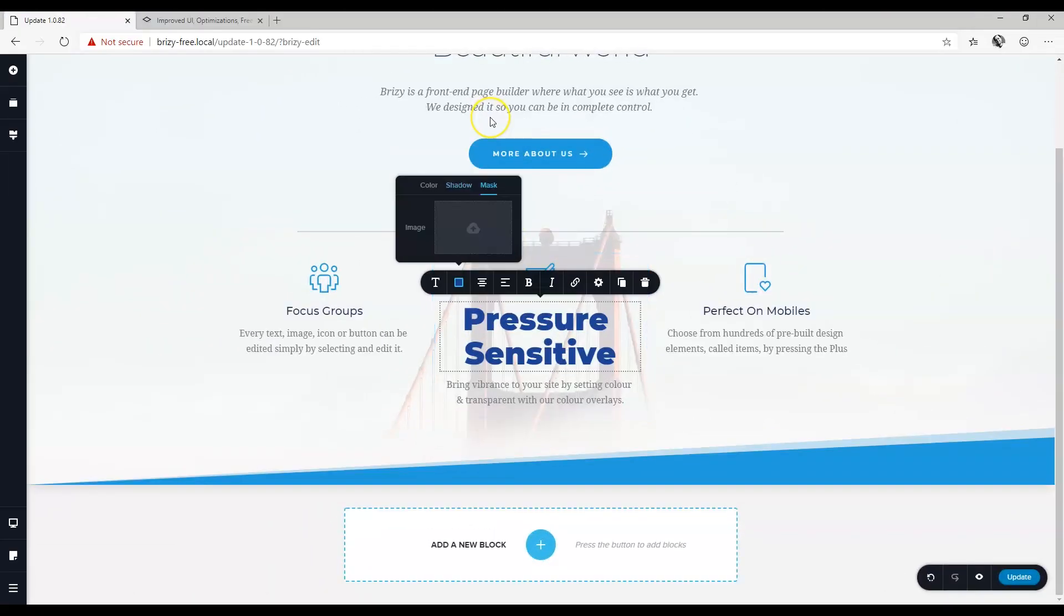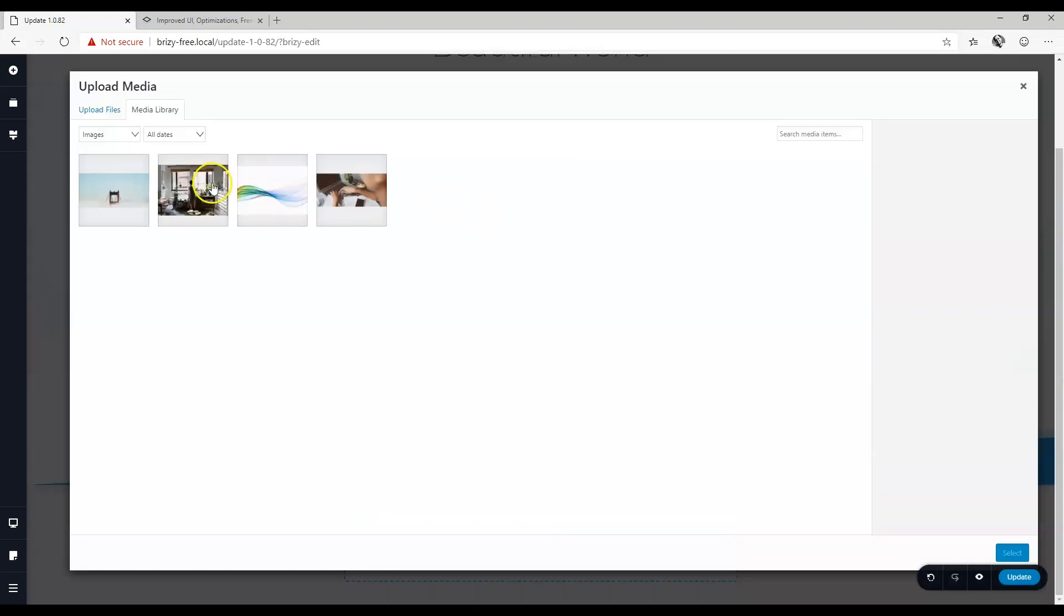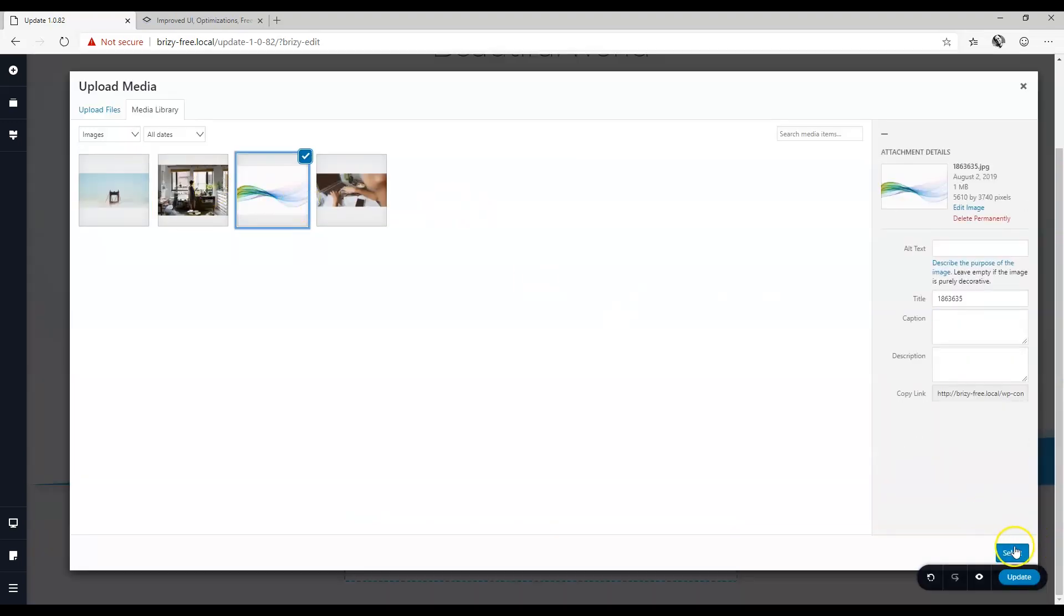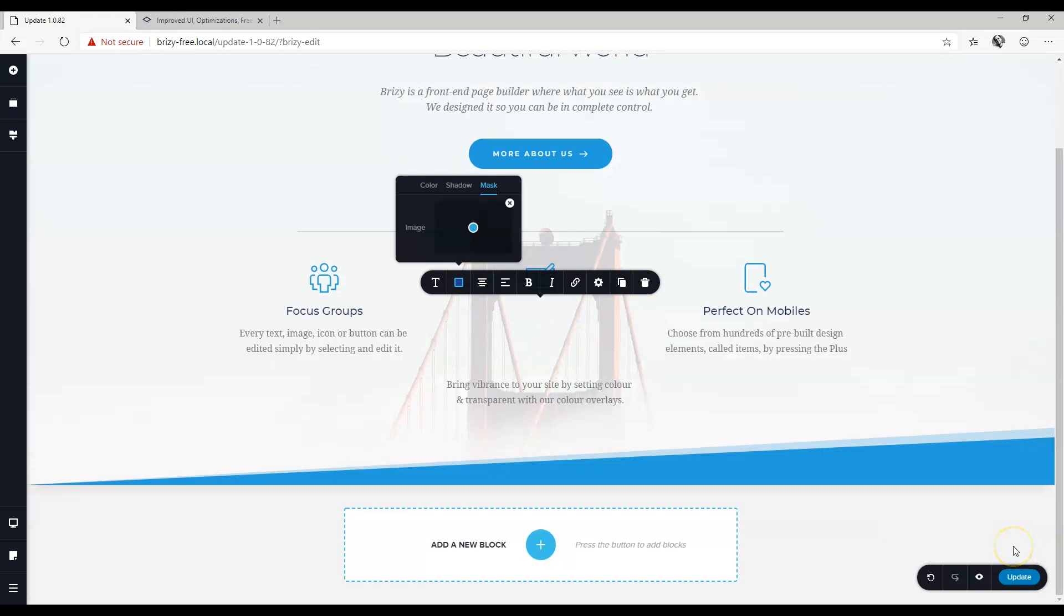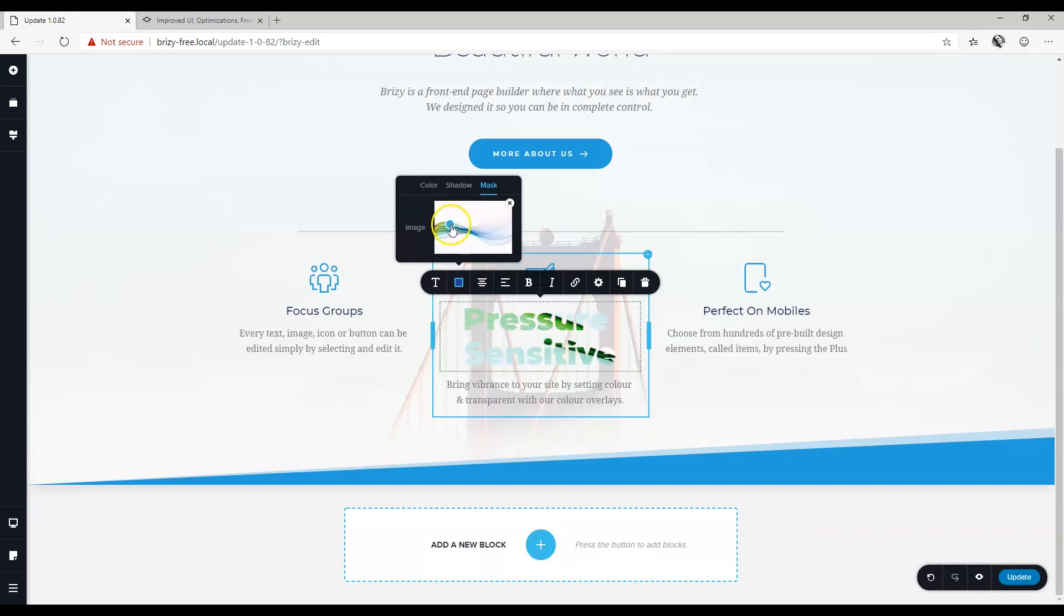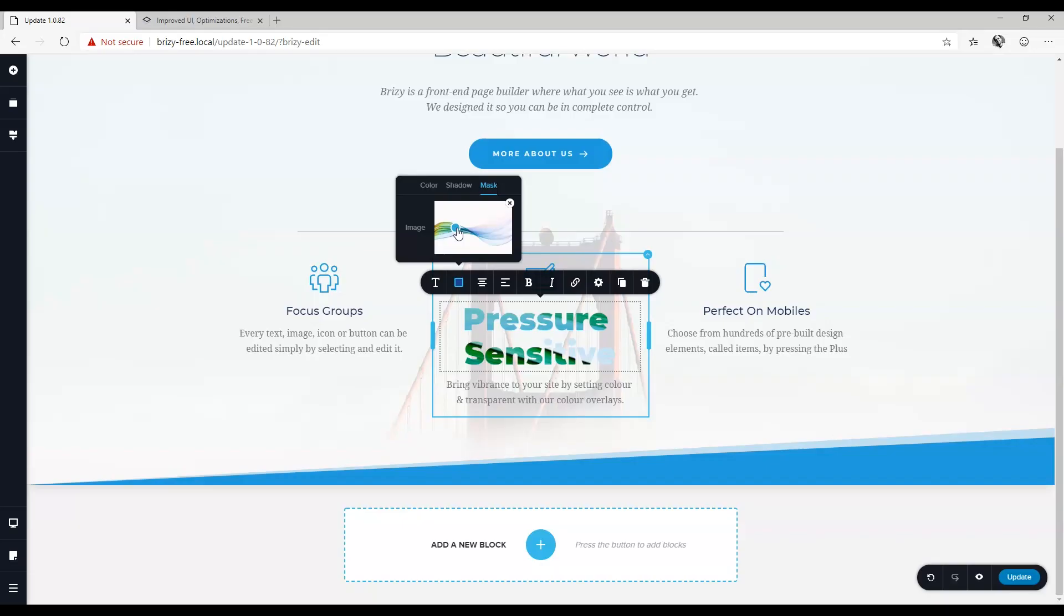Another exciting feature is that you can mask the header now with an image. Click on image, select the image that you want to use and set your focal point. This opens a lot of creative styling opportunities.